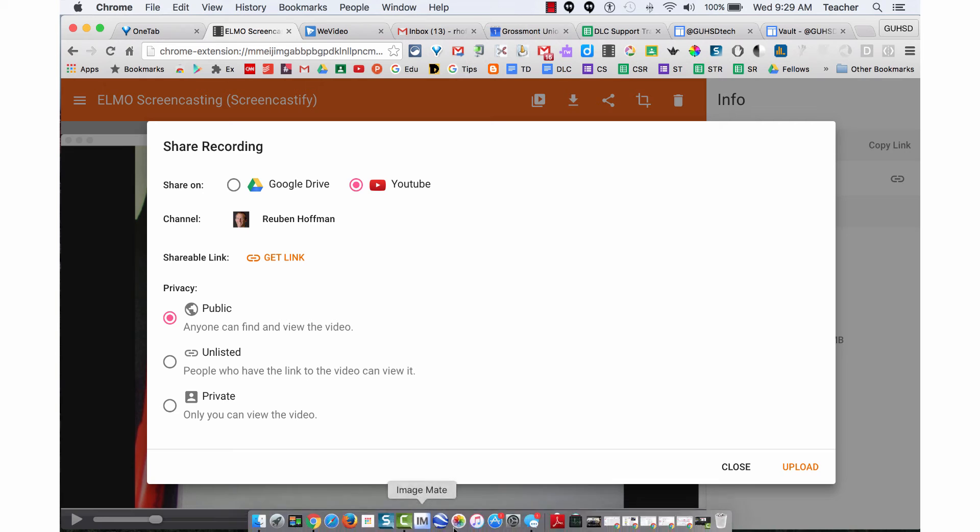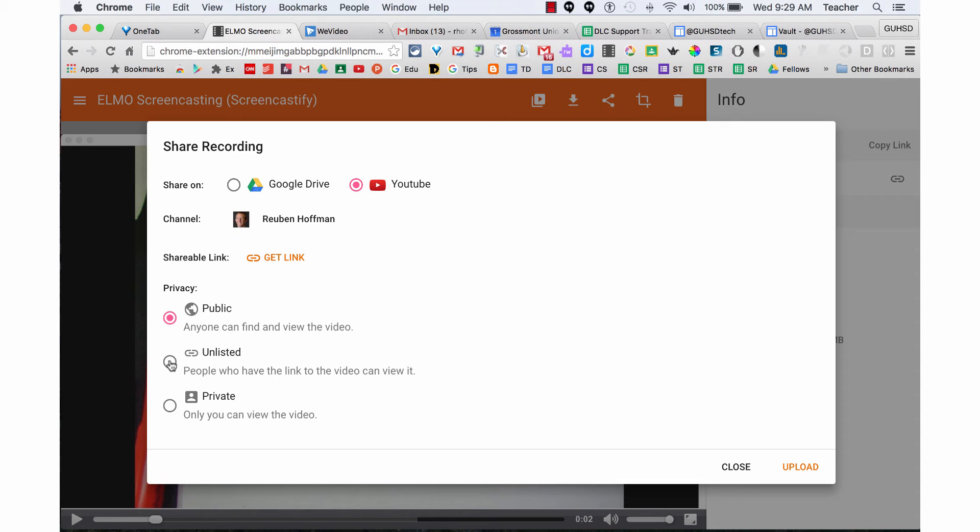If I click on Unlisted, they would have to know about my YouTube channel. Public means they could search anywhere through YouTube.